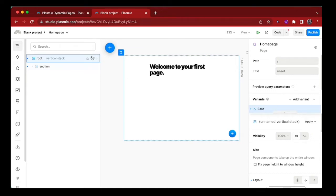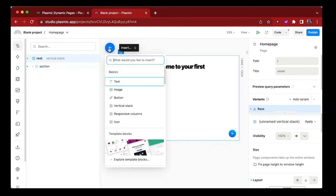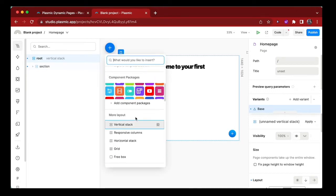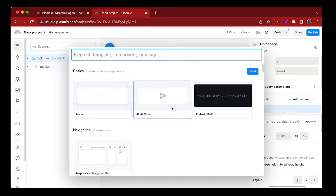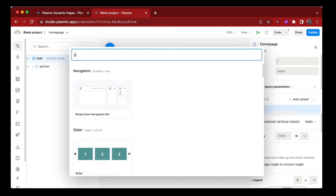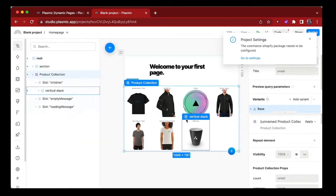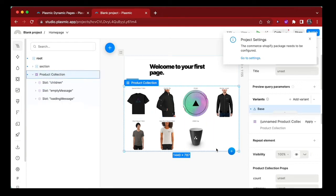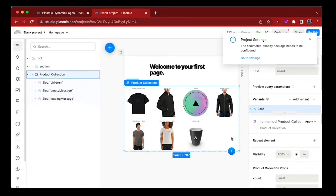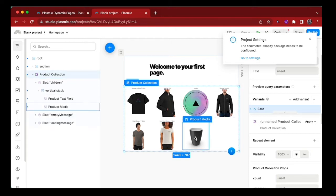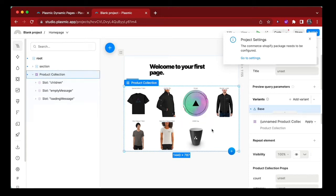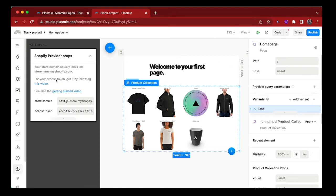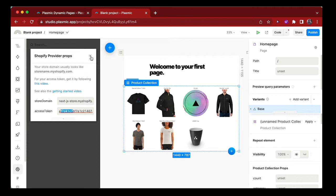Let's add that component from the component packages - type Shopify. Select that and we have the Shopify components displaying all the products we have in our Shopify store. If you want to use your own products from your own Shopify store, you can go to the project settings and click on the provider to provide your own credentials. But I'll stick with Plasmic's products for now.